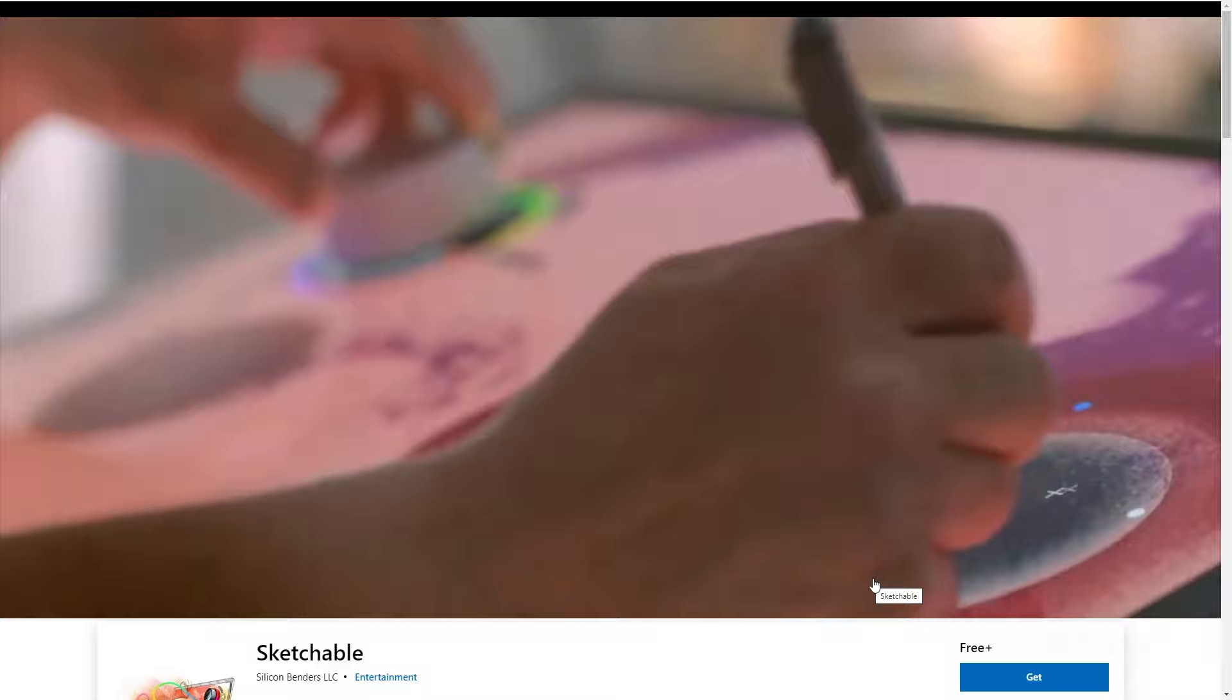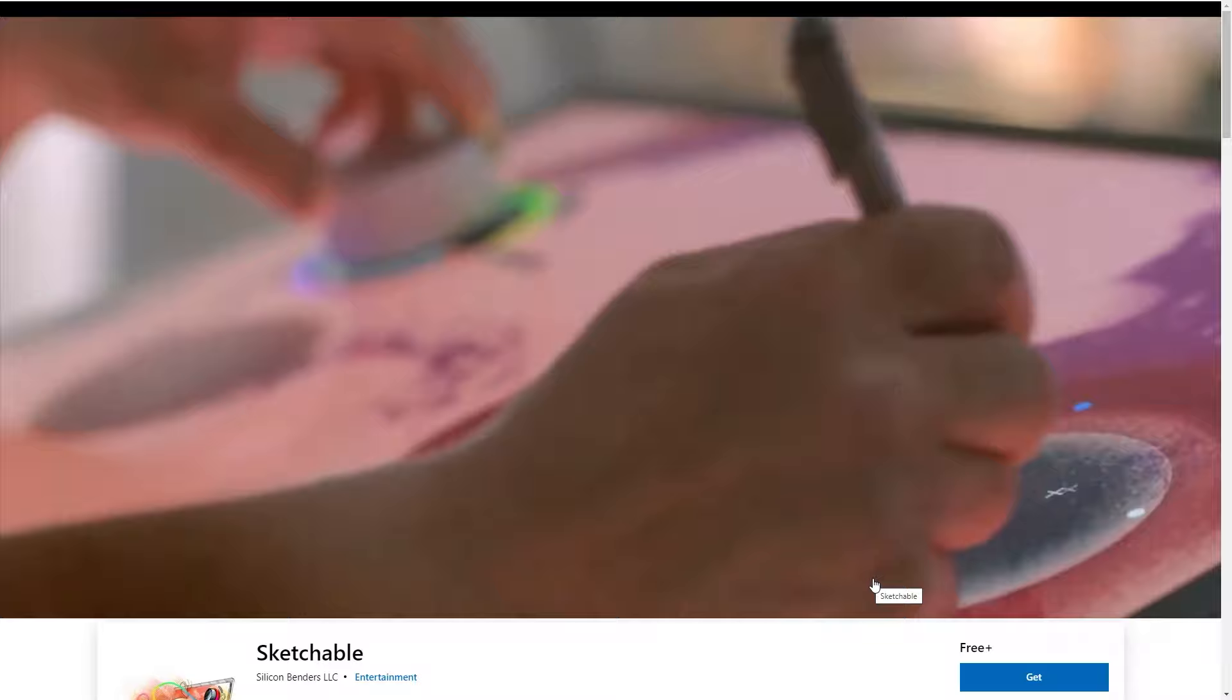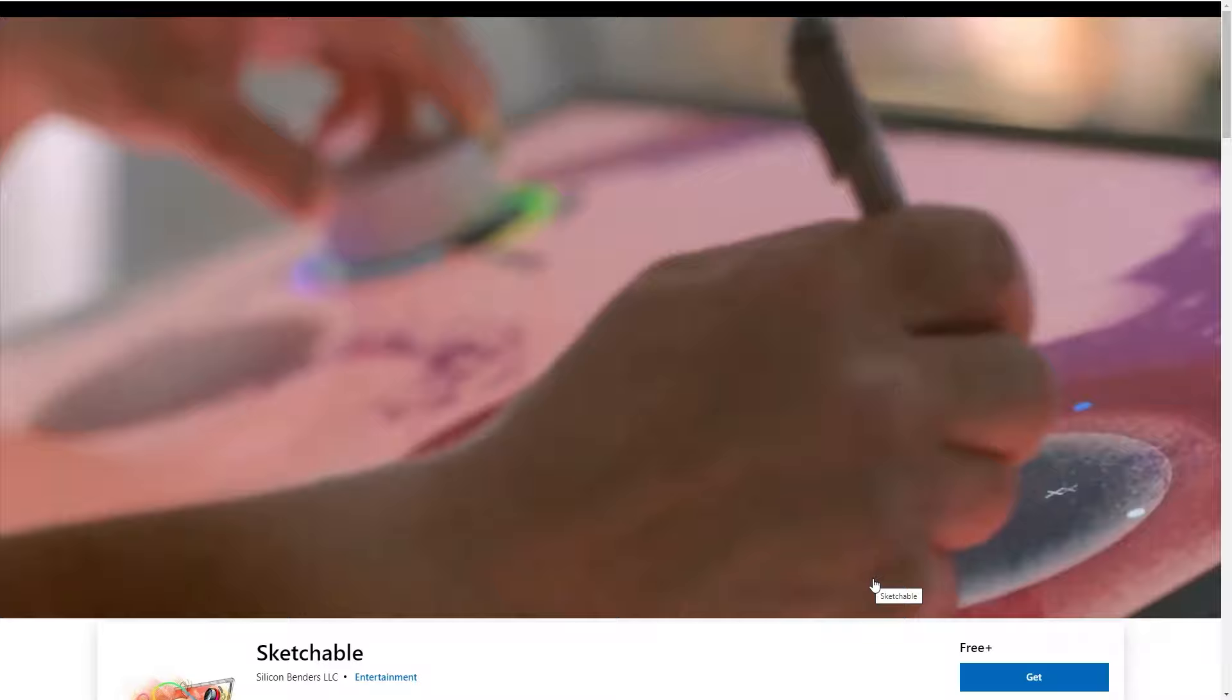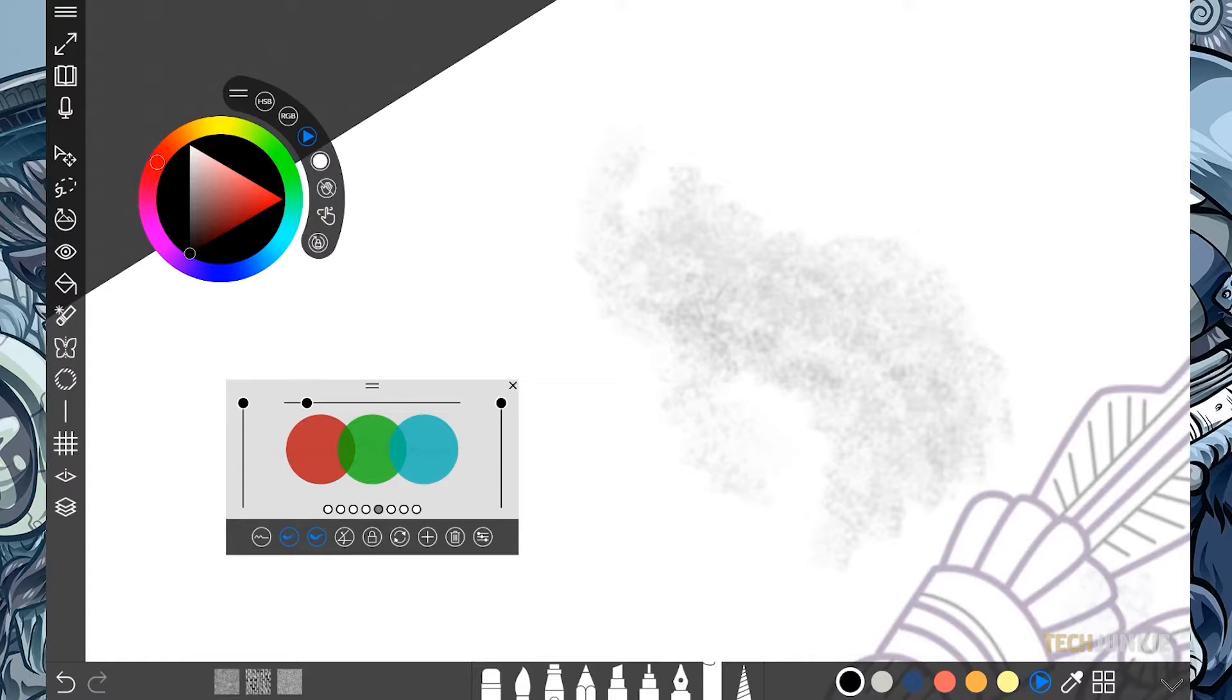For the first app, we have Sketchable. This is a perfect application for beginners and intermediate artists alike. It offers a simple user interface, and you can easily customize the controls as well. It has a lot of good brushes that you can use to further enhance your drawings.